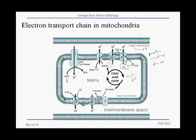These protons are then driven through ATP synthase. This ATP synthase is essentially universal. All cells — whether we're talking bacteria, archaea, or eukaryotic cells — make most of their ATP through a very similar ATP synthase complex, which is a membrane protein that uses proton motive force to phosphorylate ADP to make ATP.